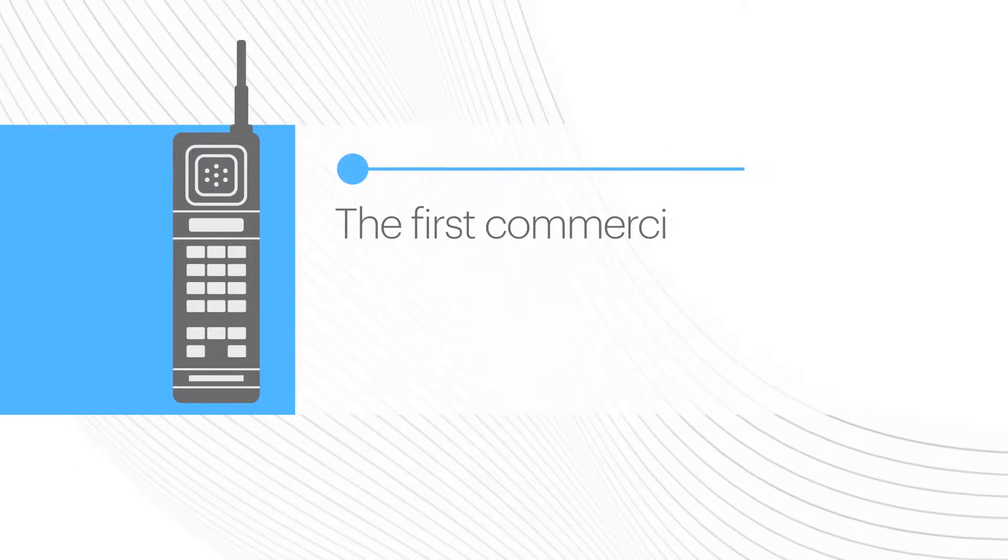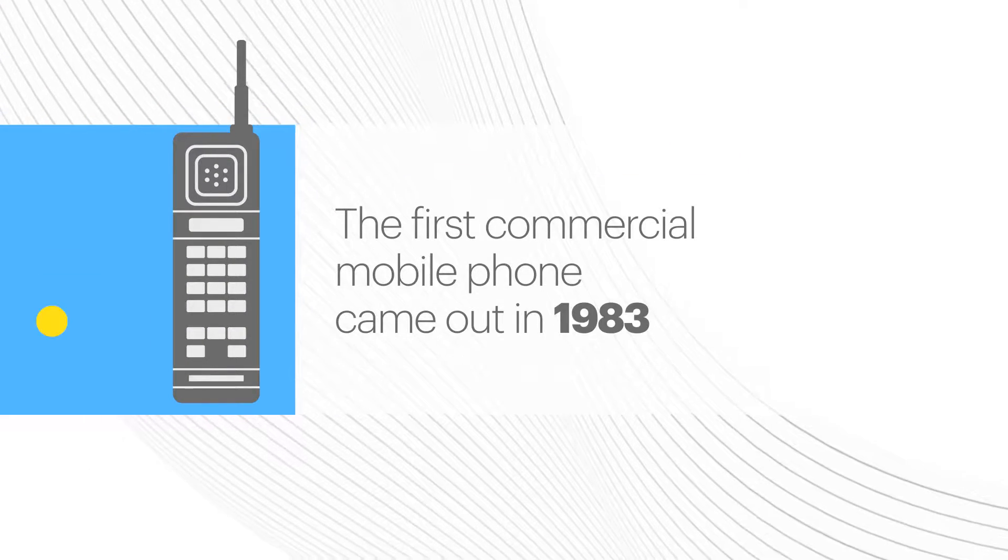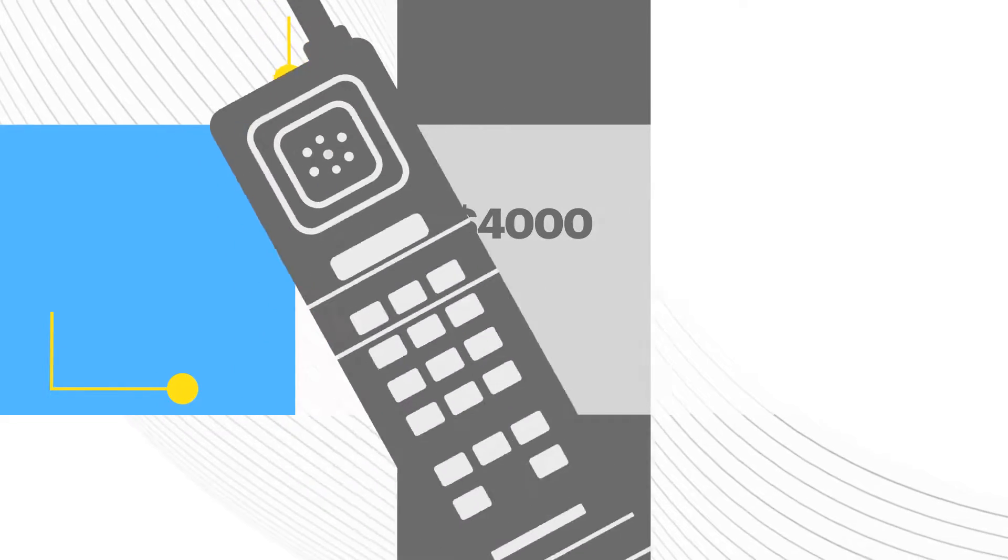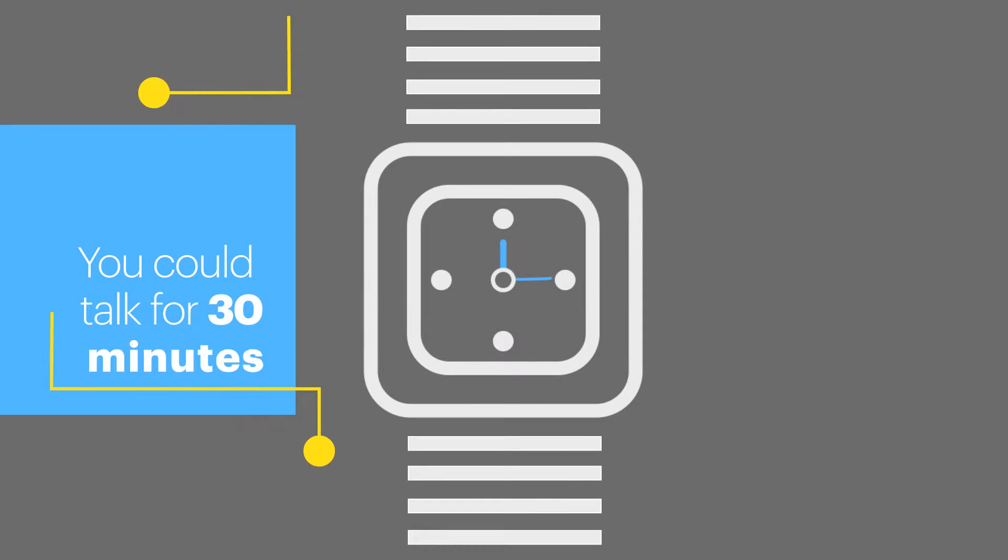The first commercial mobile phone came out in 1983. It cost $4,000 and you could talk for 30 minutes.